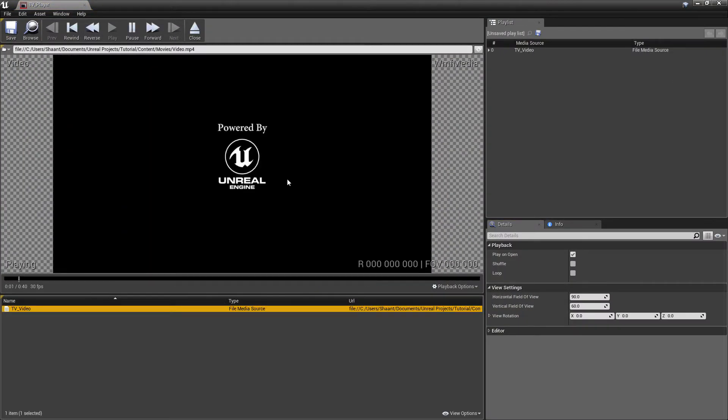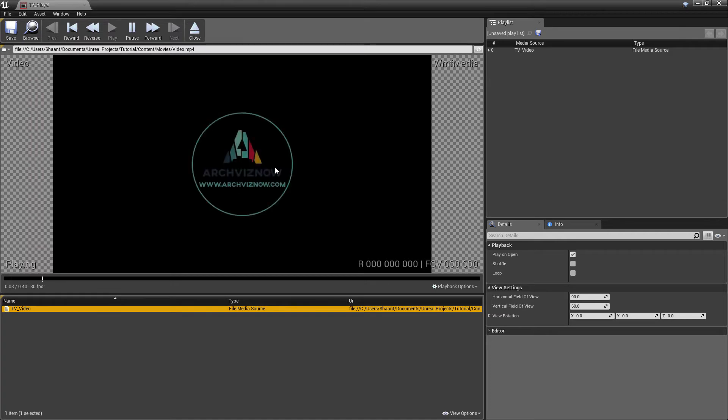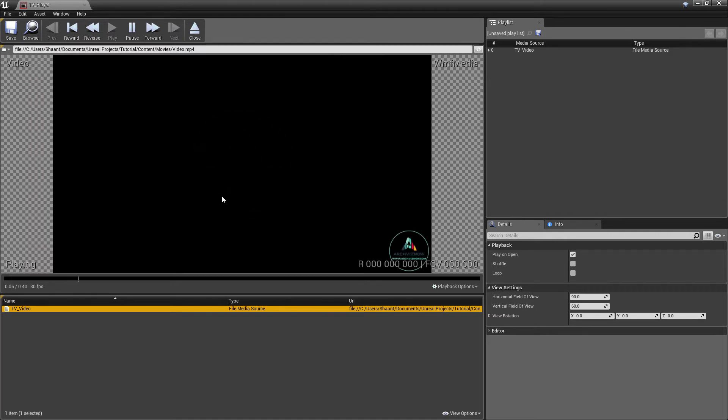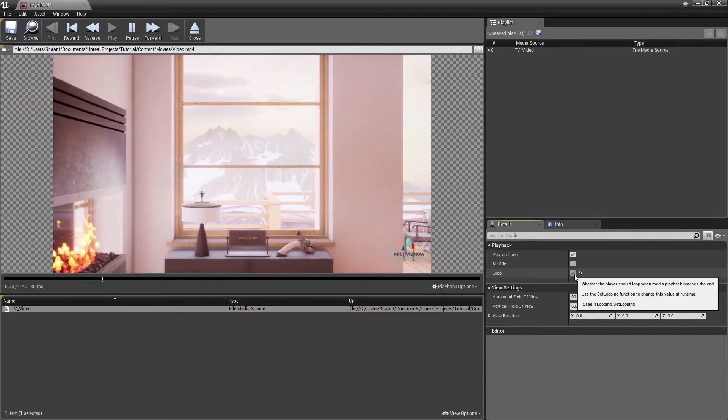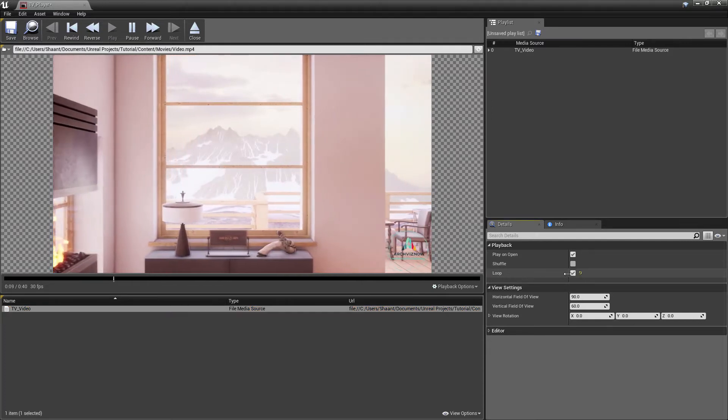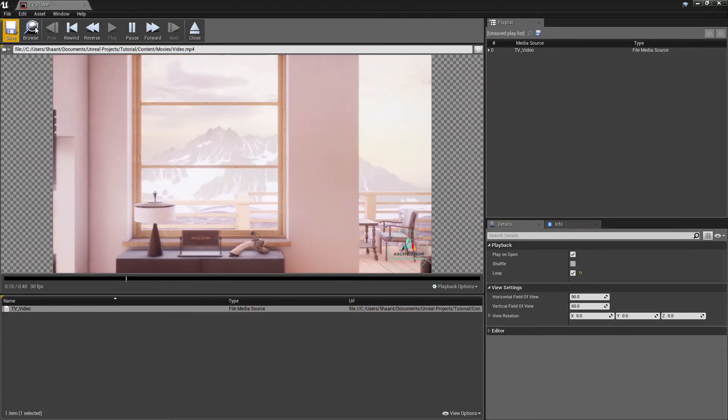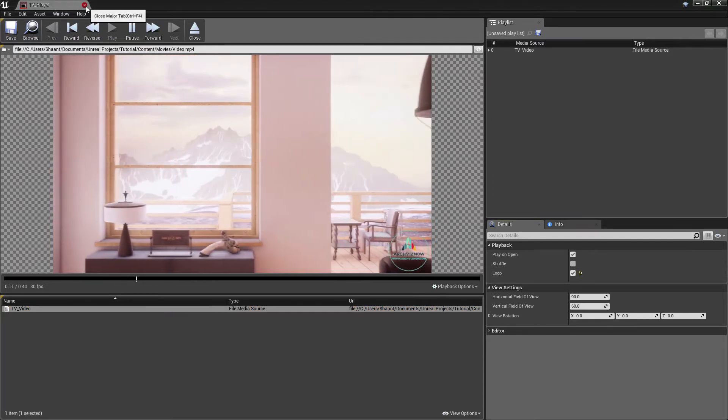Let's see the video in the media player. And it's working. Check the loop option so the video keeps on playing.